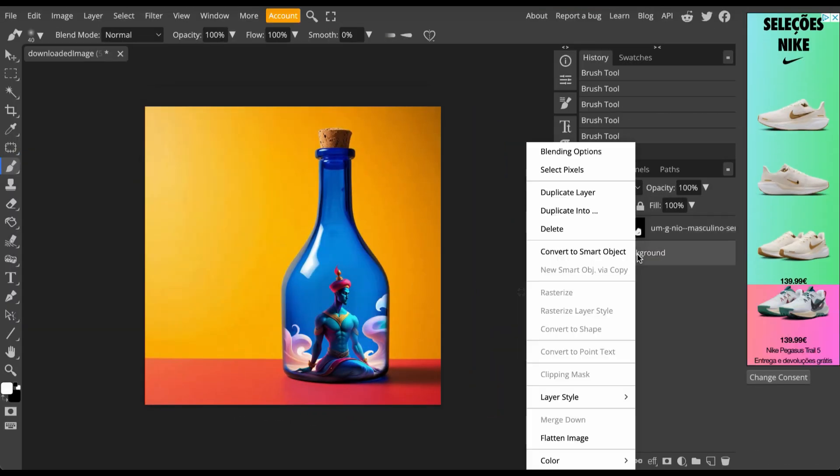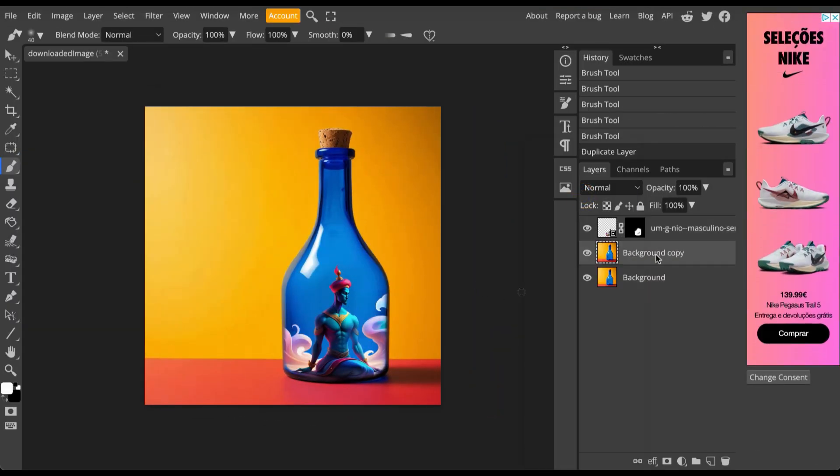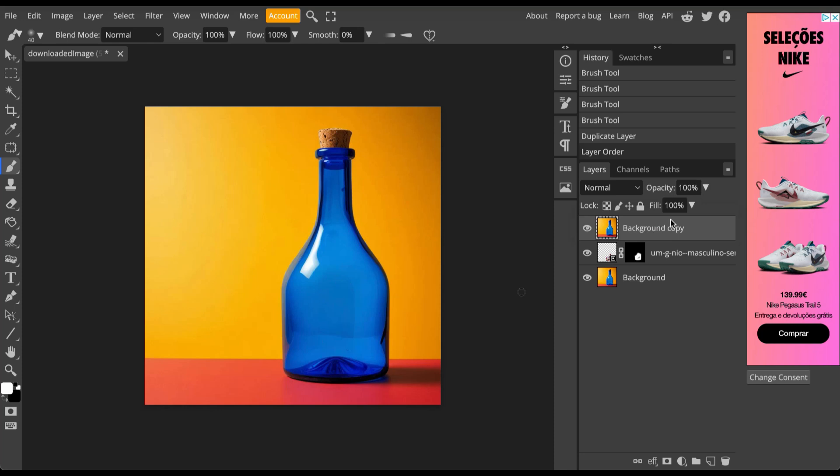Duplicate the image of the bottle and move the new layer to the top. We will simulate the genie inside the bottle by decreasing the opacity of the new layer.